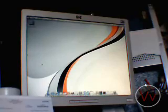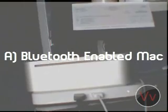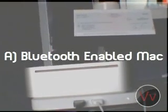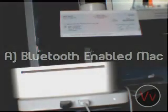So the things that you'll need are a Bluetooth enabled Mac. It could be any kind of Mac as long as it has Bluetooth compatibility.